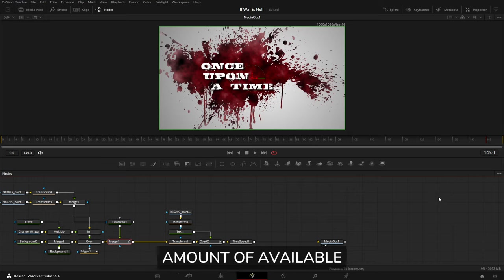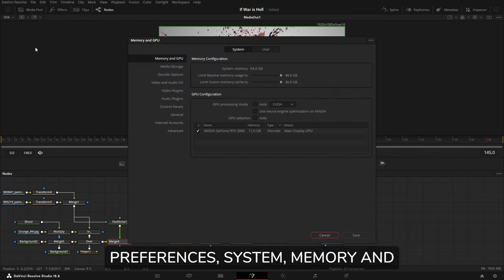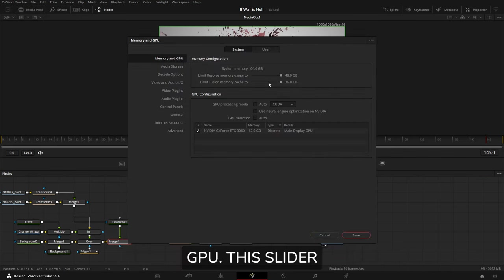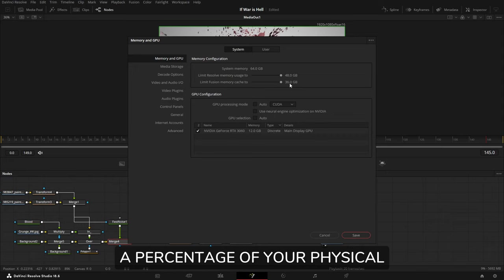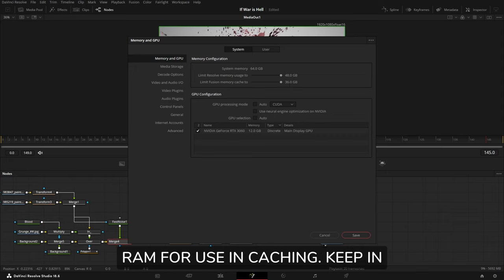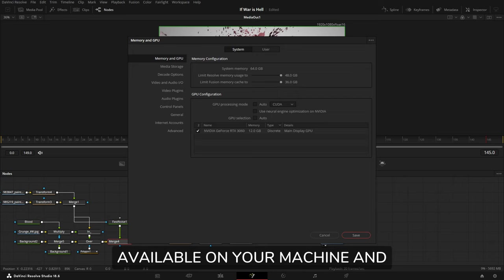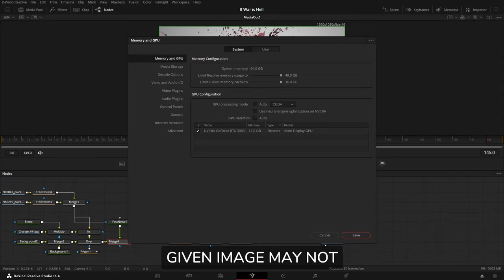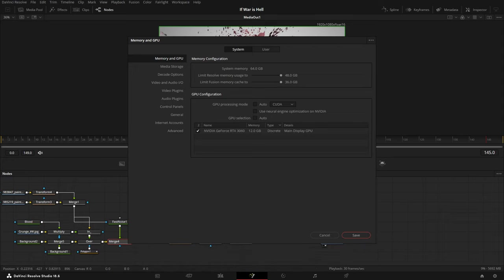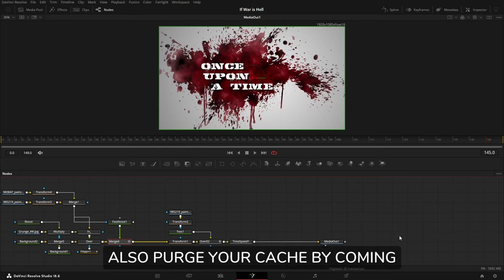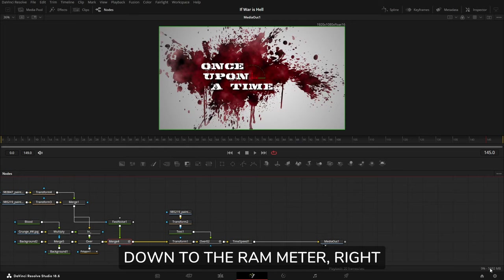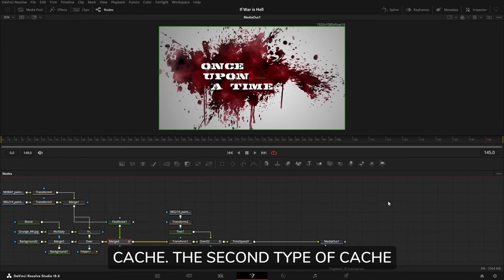The amount of available RAM to Fusion can be set under Preferences, System, Memory and GPU. This slider allows you to specify a percentage of your physical RAM for use in caching. Keep in mind that the amount of RAM available on your machine and the RAM required to render a given image may not allow you to cache everything you want. You can also purge your cache by coming down to the RAM meter, right-clicking and selecting Purge Cache.